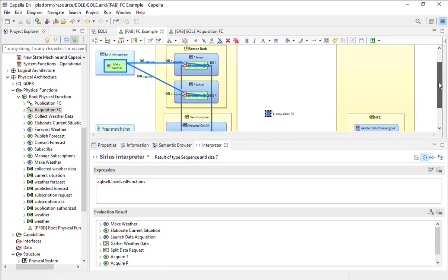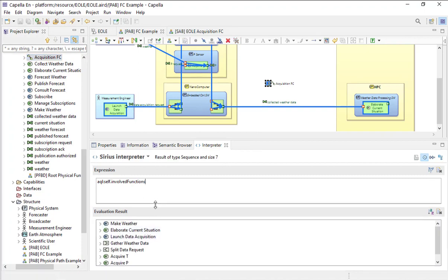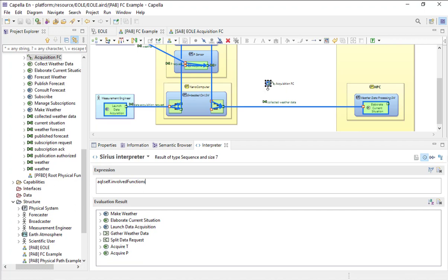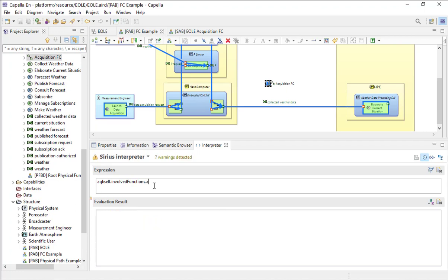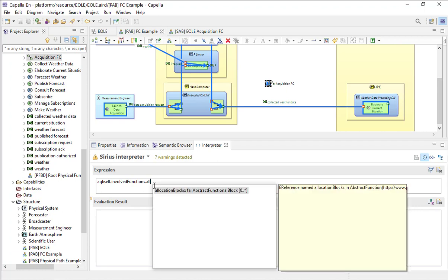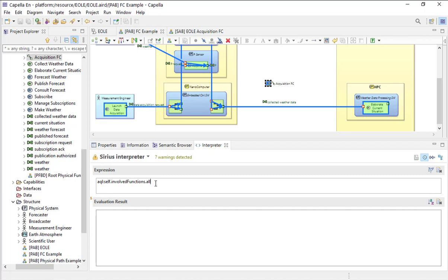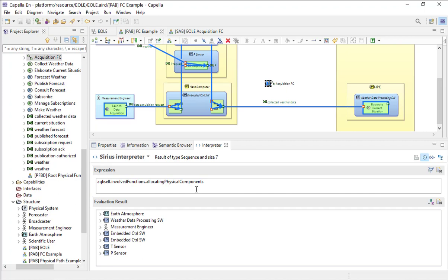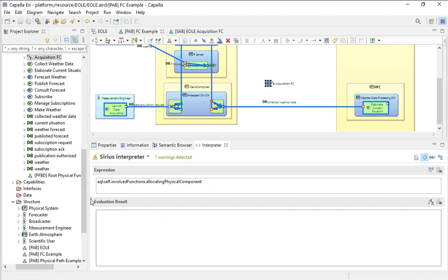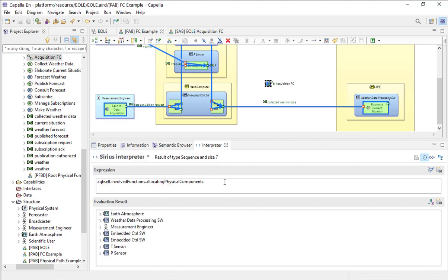Now it gets the involved functions for my functional chain. For each involved function, I would like to know to which physical component it is allocated. I can use automatic completion — it's about allocation. Unfortunately, completion is not working here, so I have to know my Capella metamodel. It's 'allocating physical components'. If I make a mistake, the interpreter tells me it doesn't work. When you get used to this kind of request, you nearly know by heart all the interesting stuff. I now get all the physical components, including the actors.